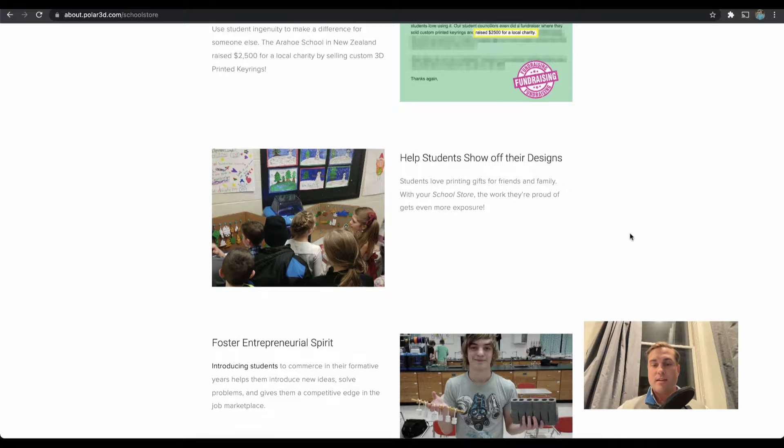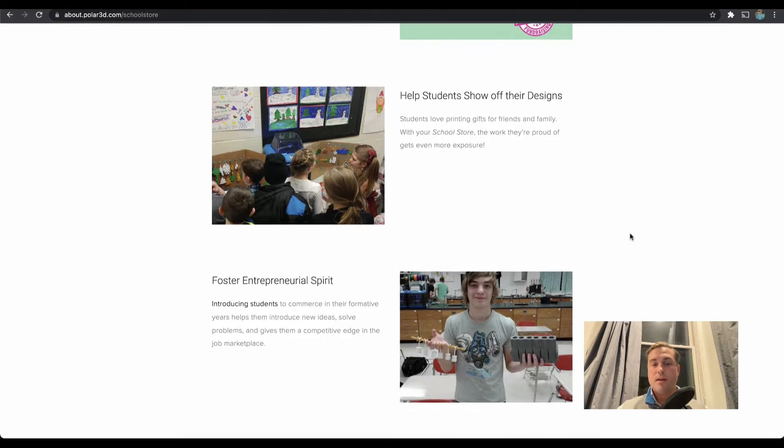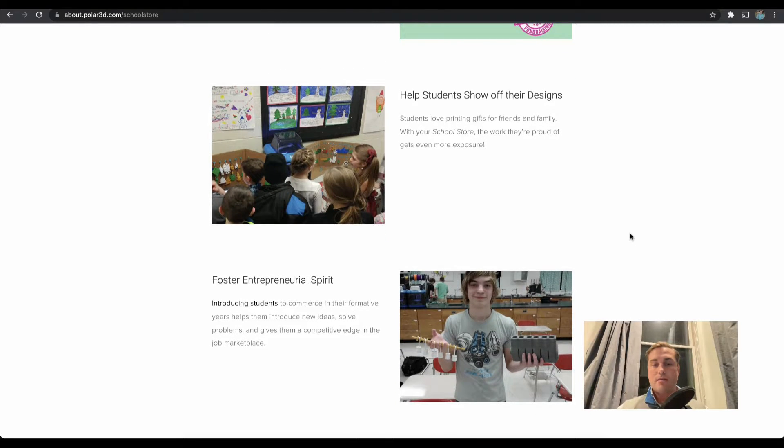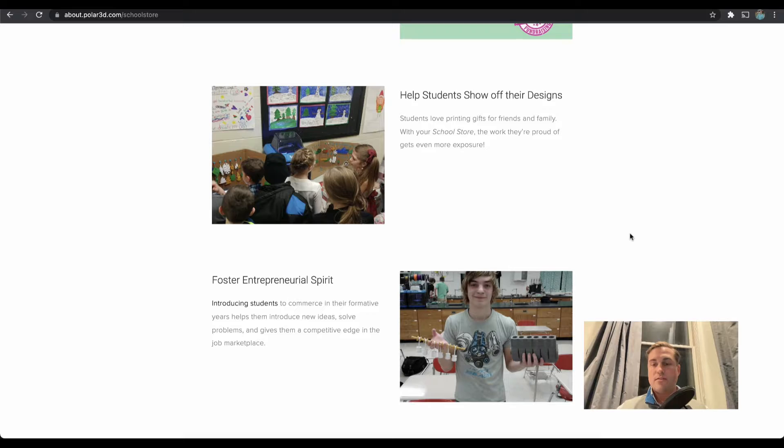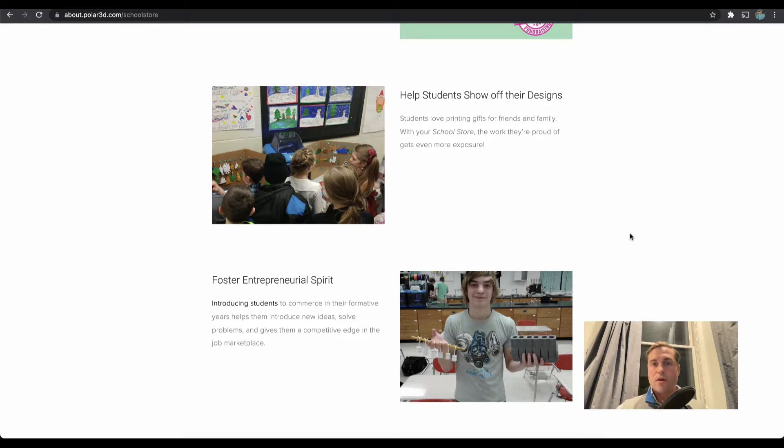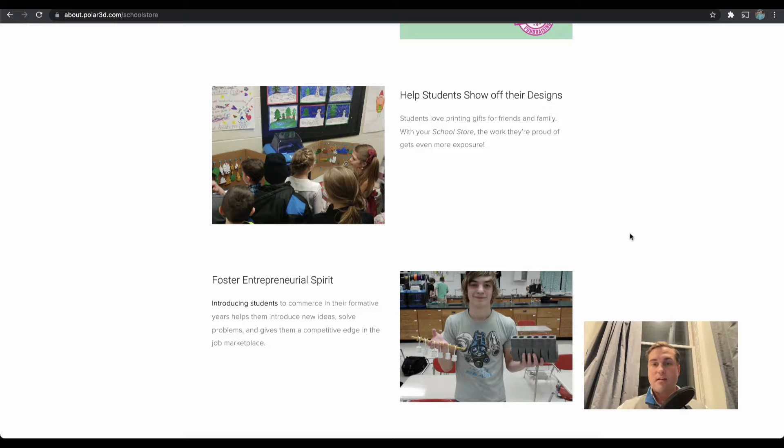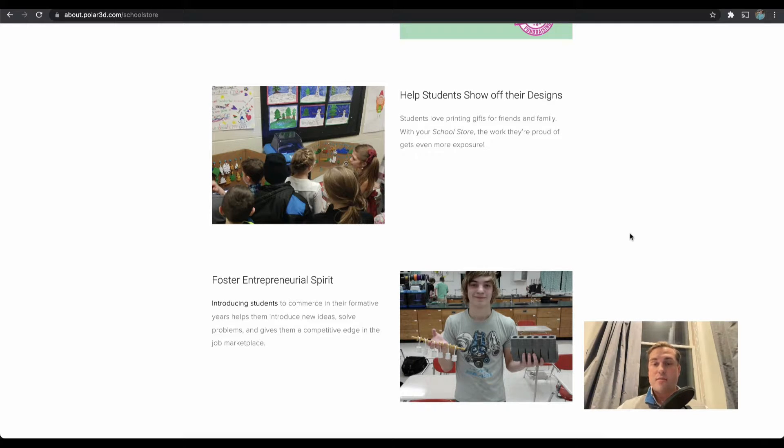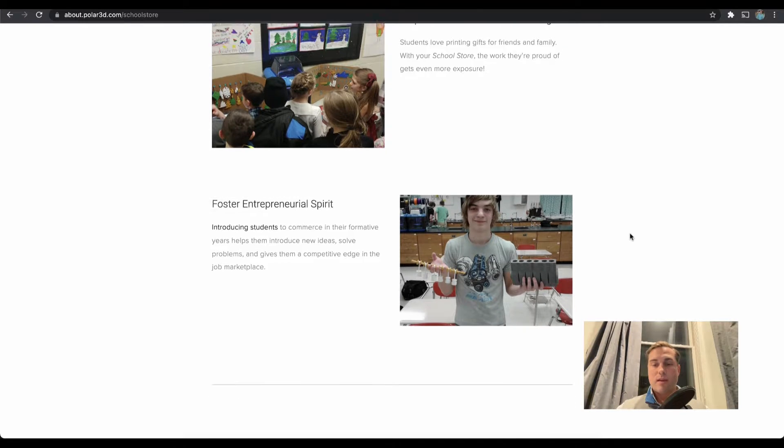Another way is fostering entrepreneurial spirit. If a student begins to think like an entrepreneur—understanding what maybe makes their object sell or not sell, is it at too high of a price point, is it a personalized item that only appeals to me—things like that, starting to think that way can be really exciting.